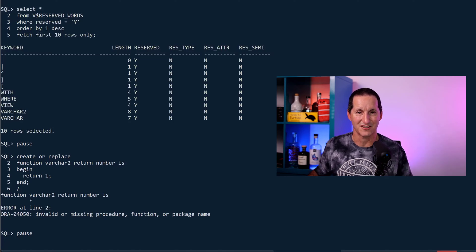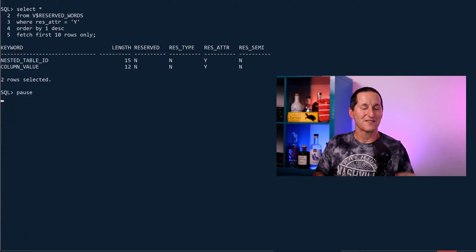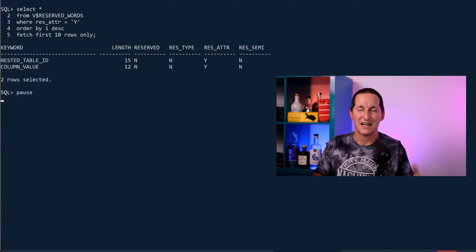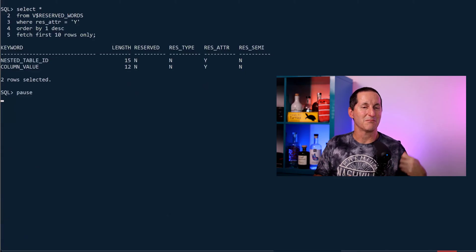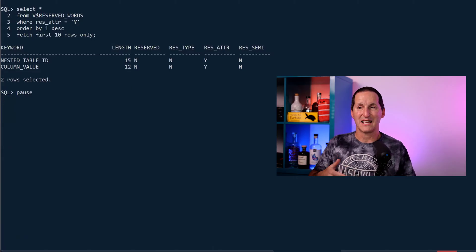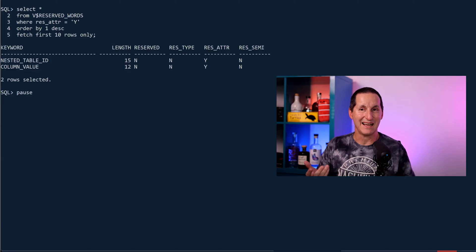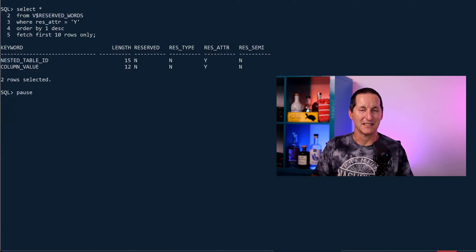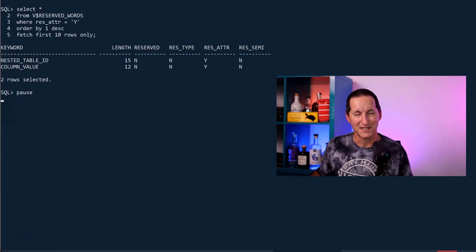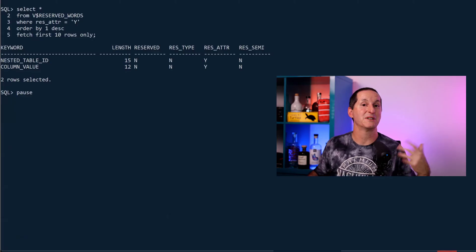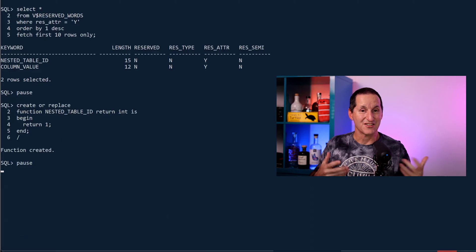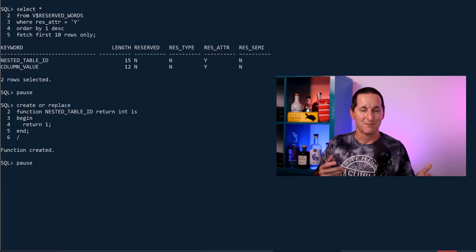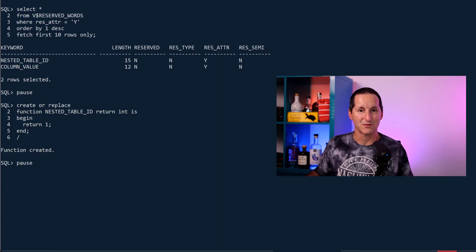Let's look at, for example, RES_ATTR which is RES_ATTR equals Y. The things which are not marked as reserved but they are RES_ATTR, which I'll make a logical leap here and assume that's a reserved attribute, are things like NESTED_TABLE_ID or COLUMN_VALUE. So let's grab that first one, NESTED_TABLE_ID, and see how it's protected in some way. Similar to COUNT, I can actually create a function called NESTED_TABLE_ID; the database doesn't mind that at all. That's because it's not tagged as RESERVED equals Y.